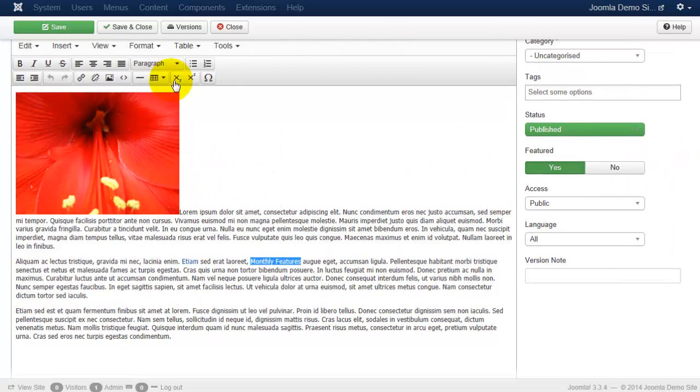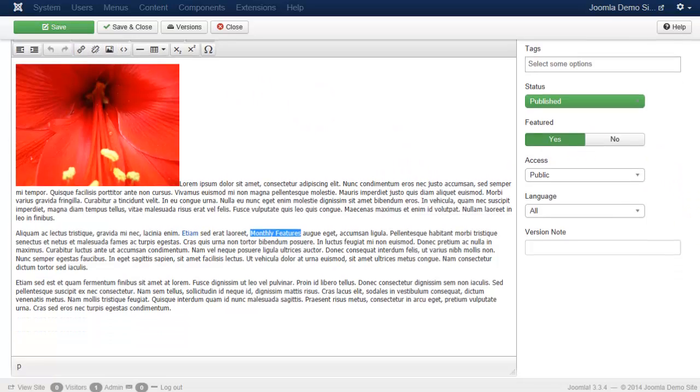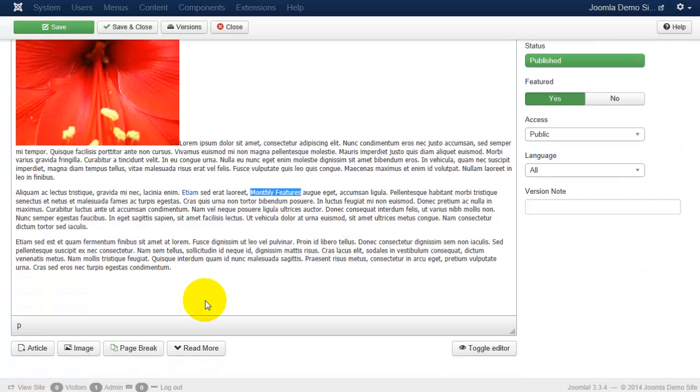If I wish to unlink it, I can also highlight the text again. And this next icon here is how you can remove the link.